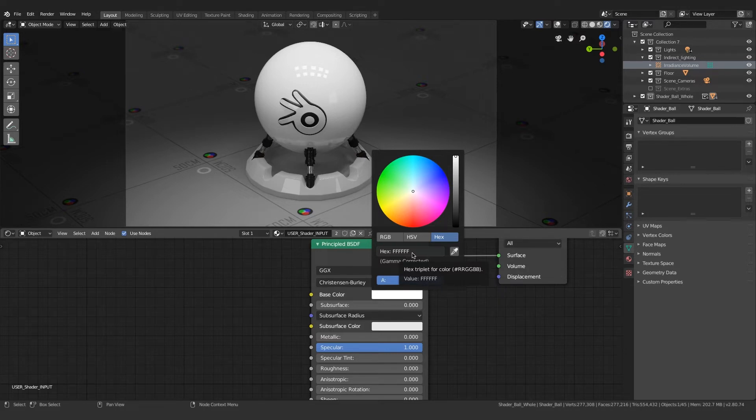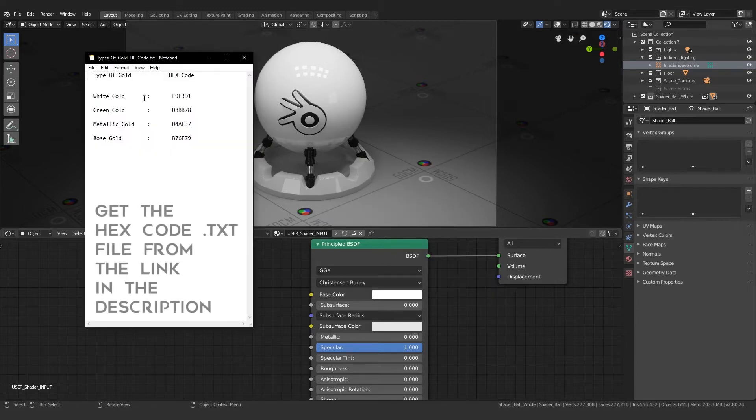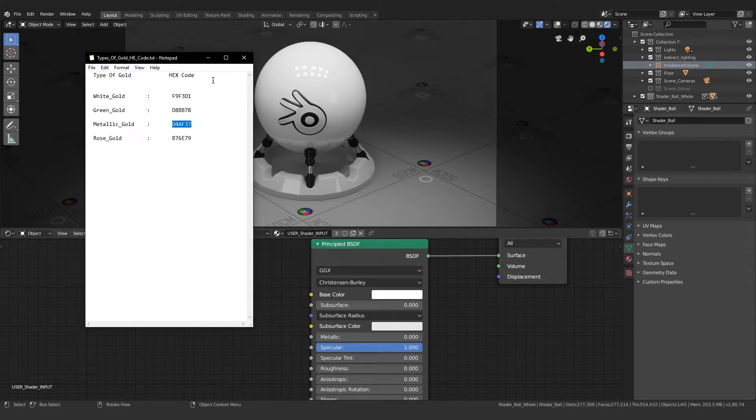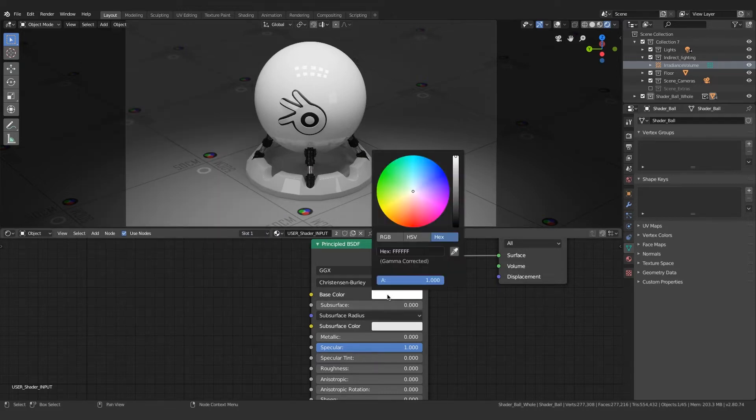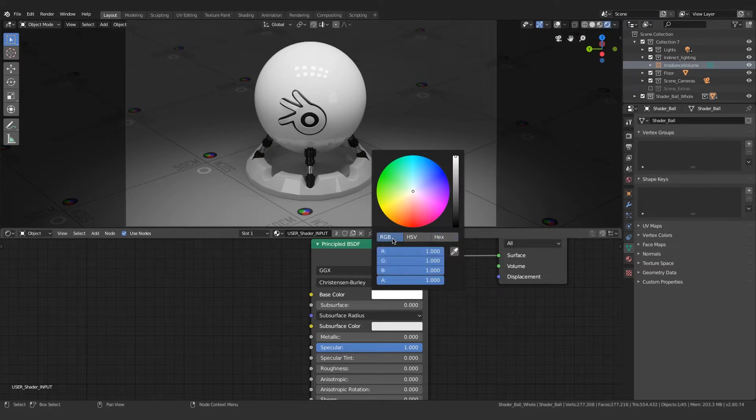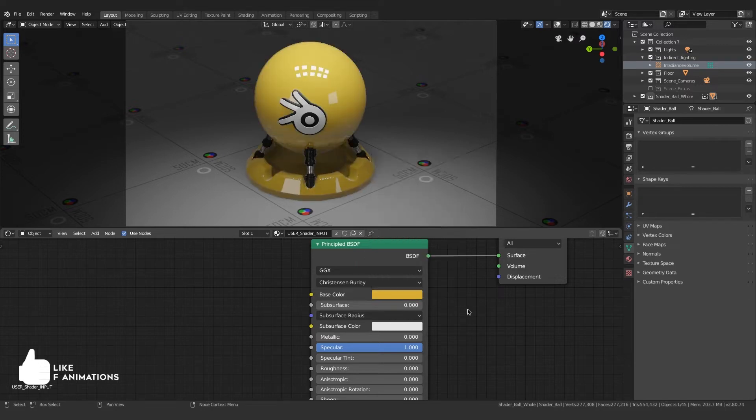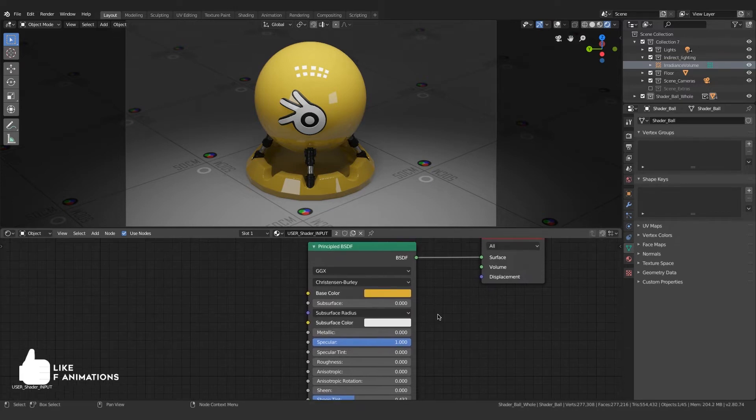Let me open up the notepad. Now here you can see the hex code for white gold, green gold, rose gold, metallic gold, etc. I'm gonna copy these values onto the base color's hex code tab. I'll click on the base color, go from RGB to hex code tab, and paste the value of metallic gold. The color changes, but obviously it's not metal. We want it to feel like metal.